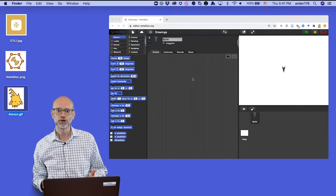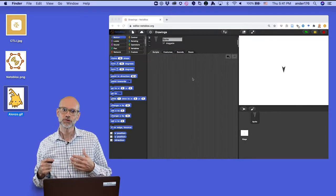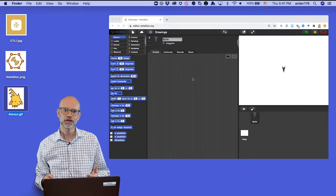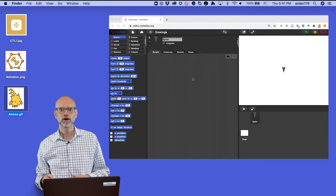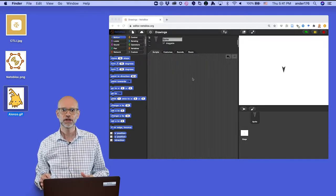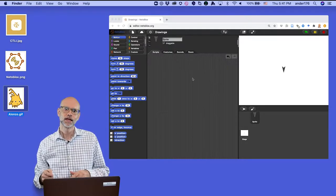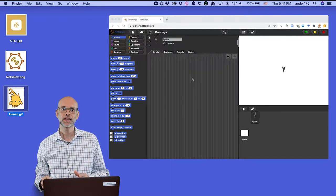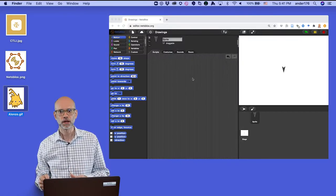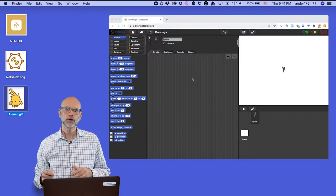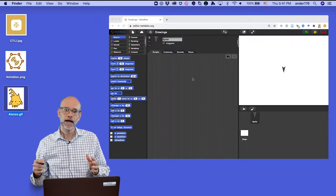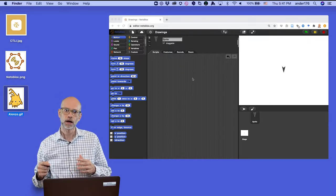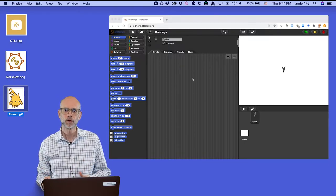Hi, my name is Cliff Anderson. I'm Associate University Librarian at Vanderbilt University and a member of Vanderbilt's Computational Thinking and Learning Initiative. And in this second of our series on NETS blocks, I'm going to explore how to draw geometric shapes on the screen.